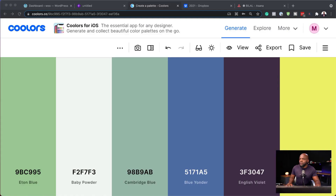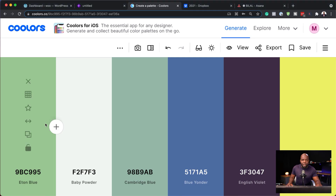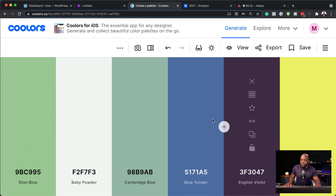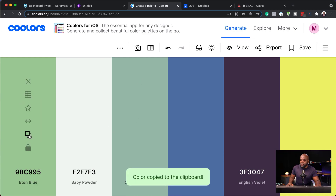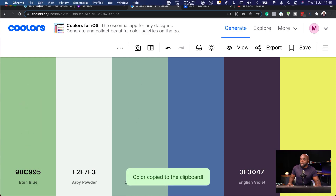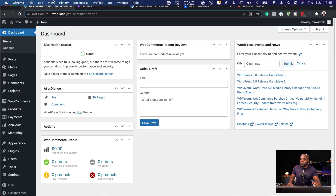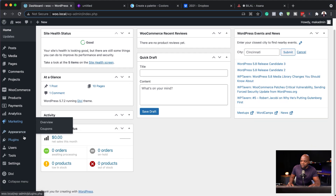Let me show you where this goes. Over here, I have this website called Coolors. I use this to generate my colors. What I normally do is once I'm happy with the color palette that I've chosen, I just copy the hexadecimal value, and then over here on my site,